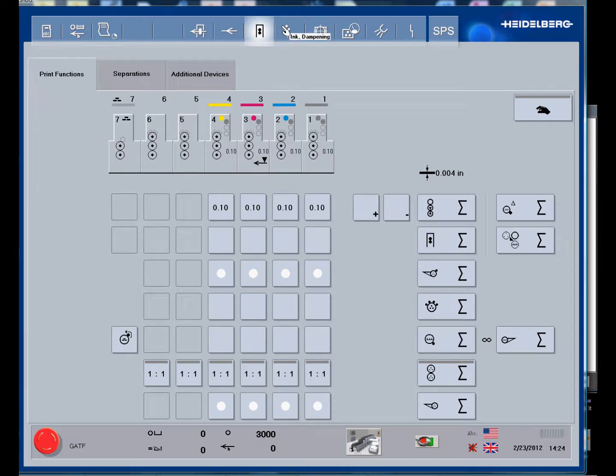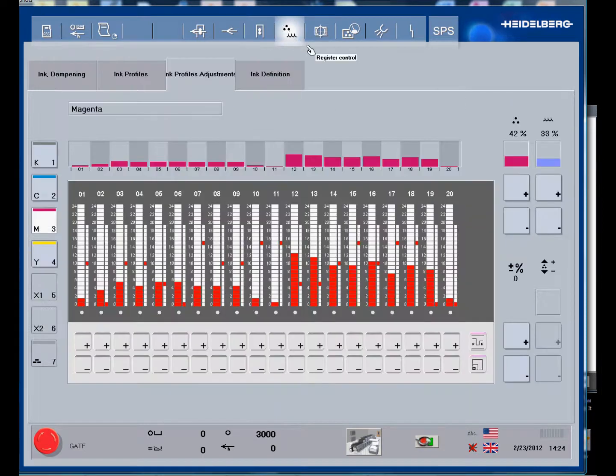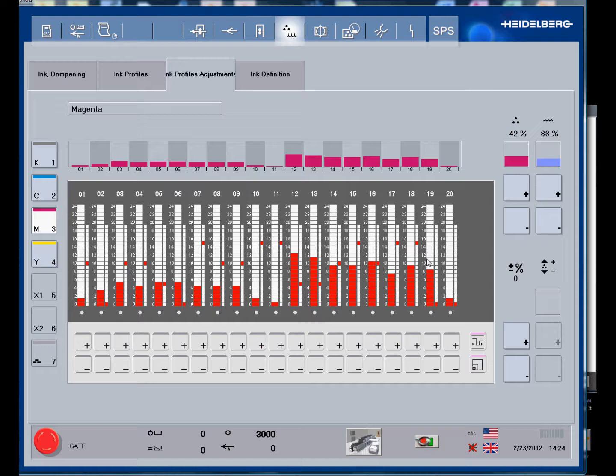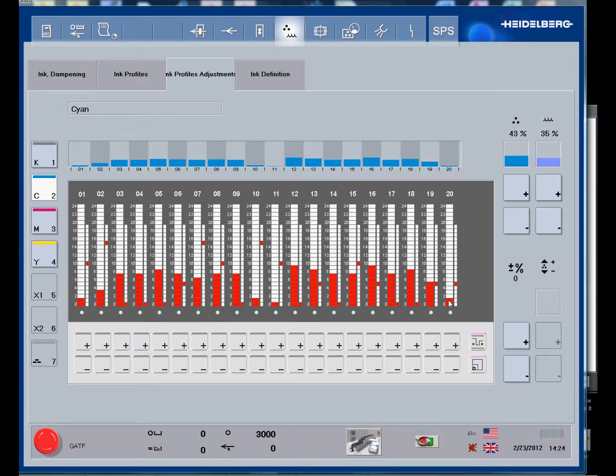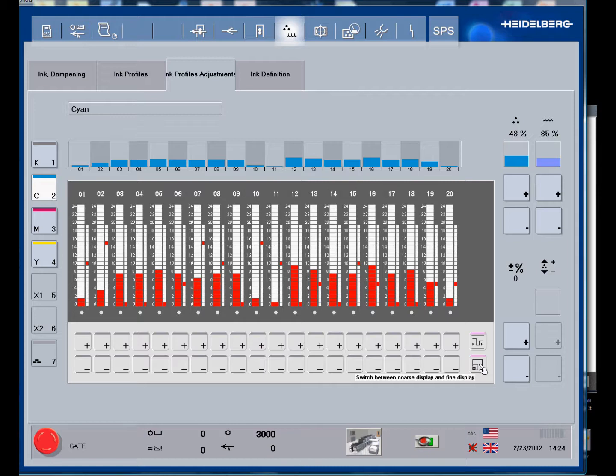This is one of the main control windows with the various ink profiles for the fountains. Simply by selecting, notice we have the fine tune key here. Within each of these coarse settings, there are this many fine tuning settings. This is modeled exactly after the Heidelberg console. We can turn the fine tuning off and on.